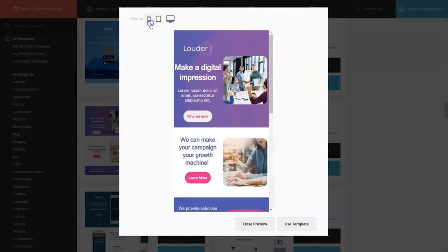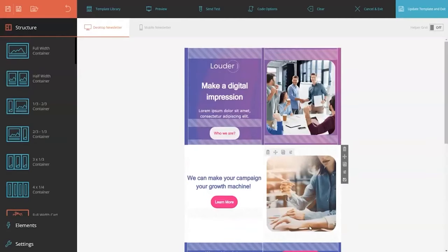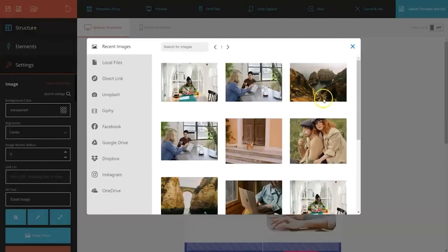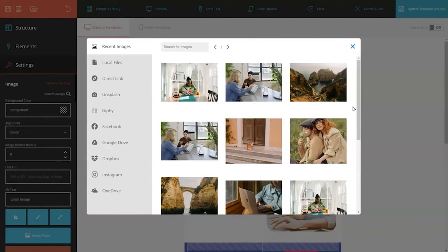At the core of Moosend's offering is its intuitive drag-and-drop editor, which makes template creation a breeze. Whether you're a seasoned designer or new to email marketing, this editor allows you to effortlessly build responsive email templates. With 82 ready-made templates available in its extensive email newsletter template library, Moosend provides you with a wide range of options to choose from.